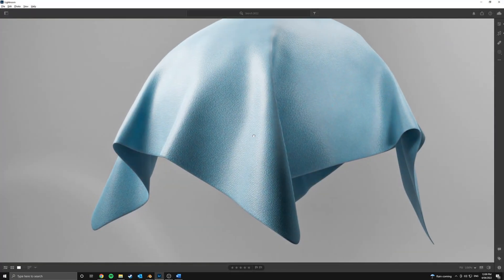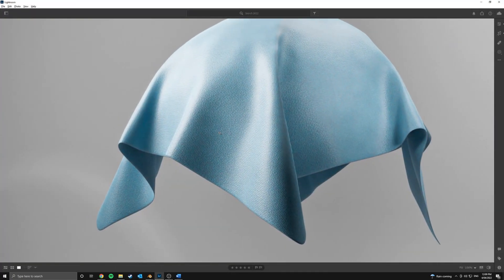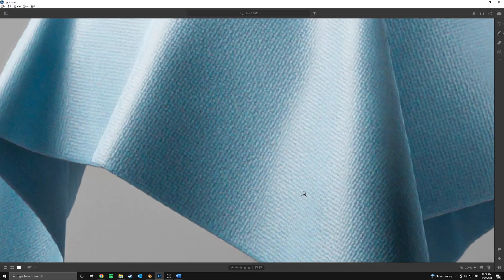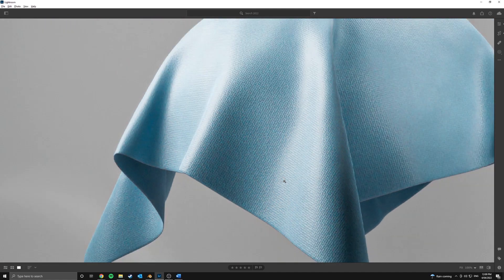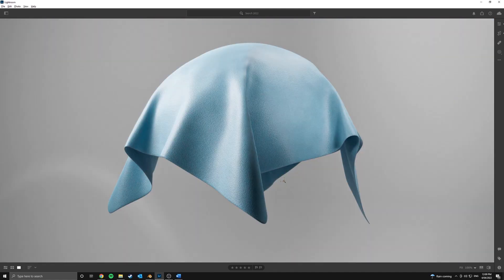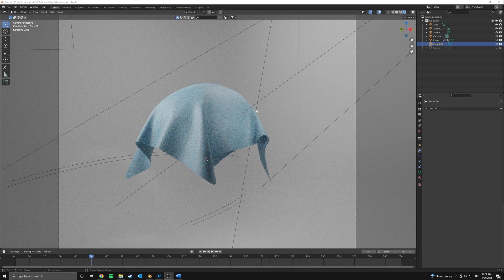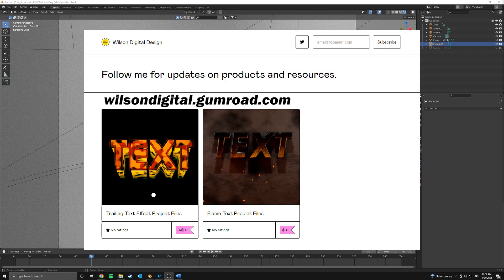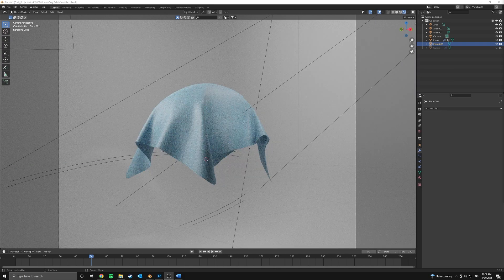Hey guys, in this video I'll be teaching you how to create this foamy plastic looking cloth shader. It's ridiculously easy. I'll also walk you through how to set up this scene for your own render. As always, all the project files for this tutorial will be available for download free on my Gumroad, link in the description. Anyway, let's get started.